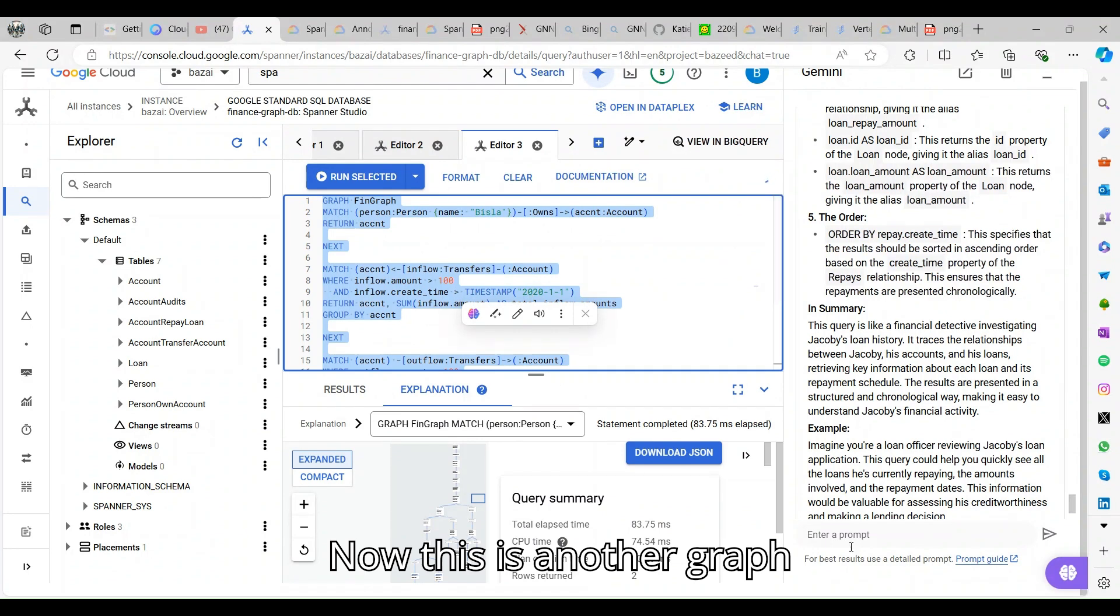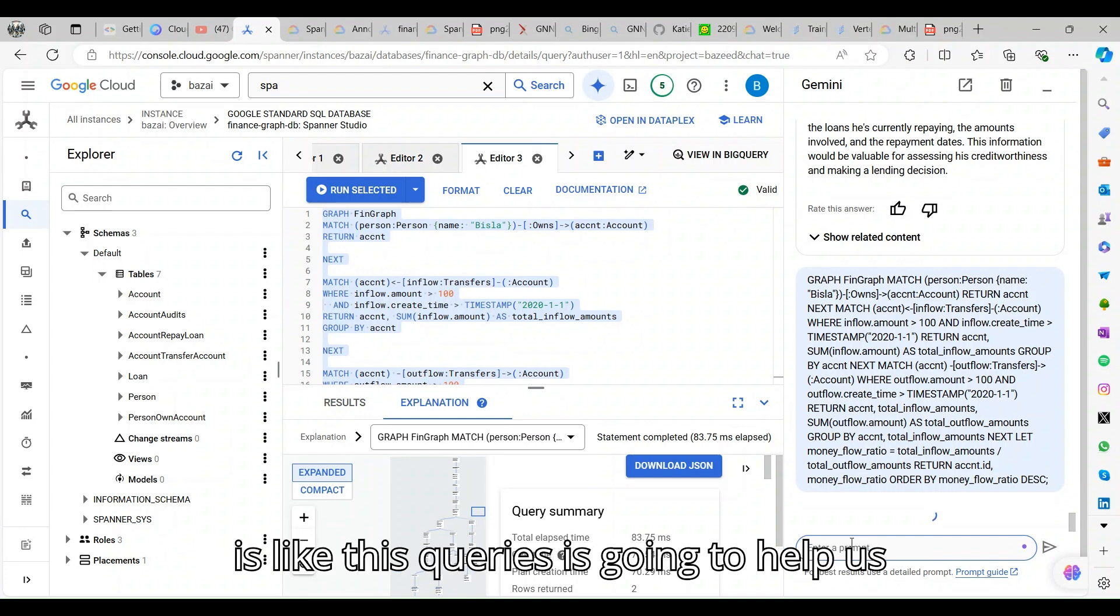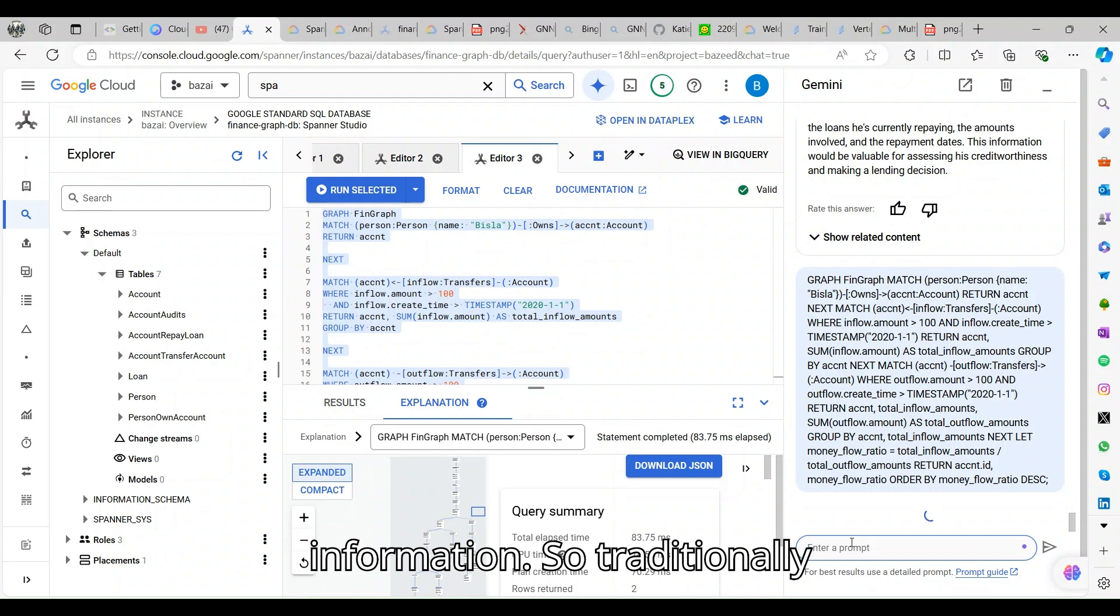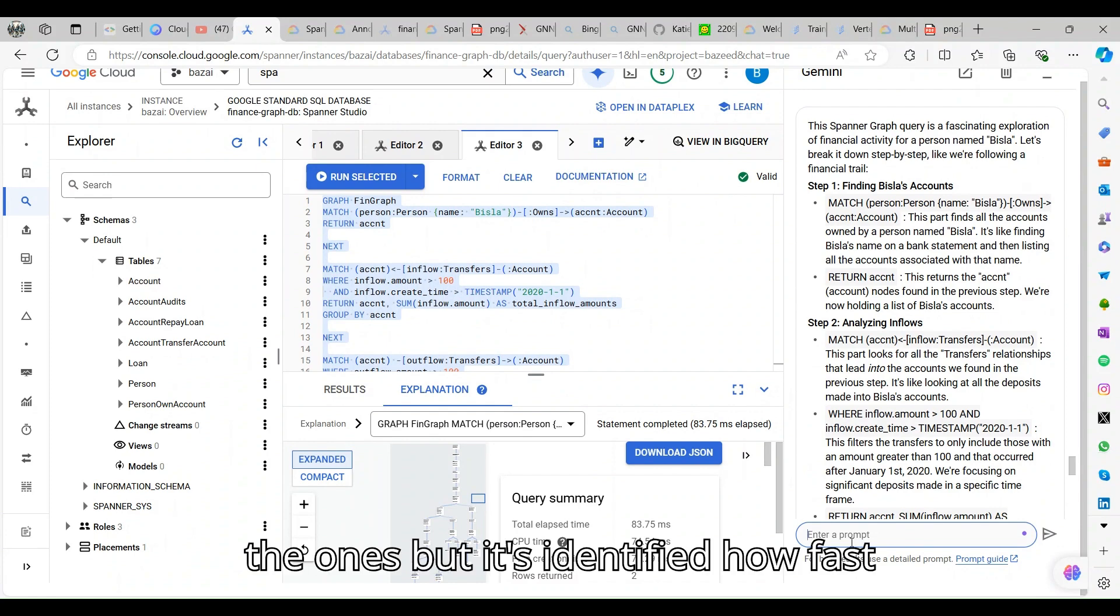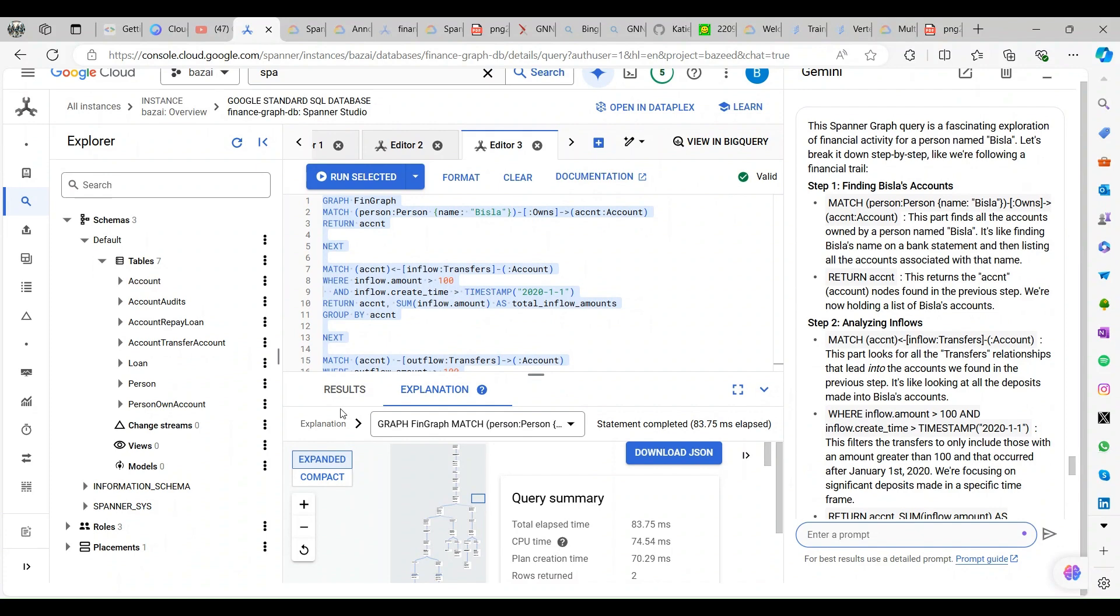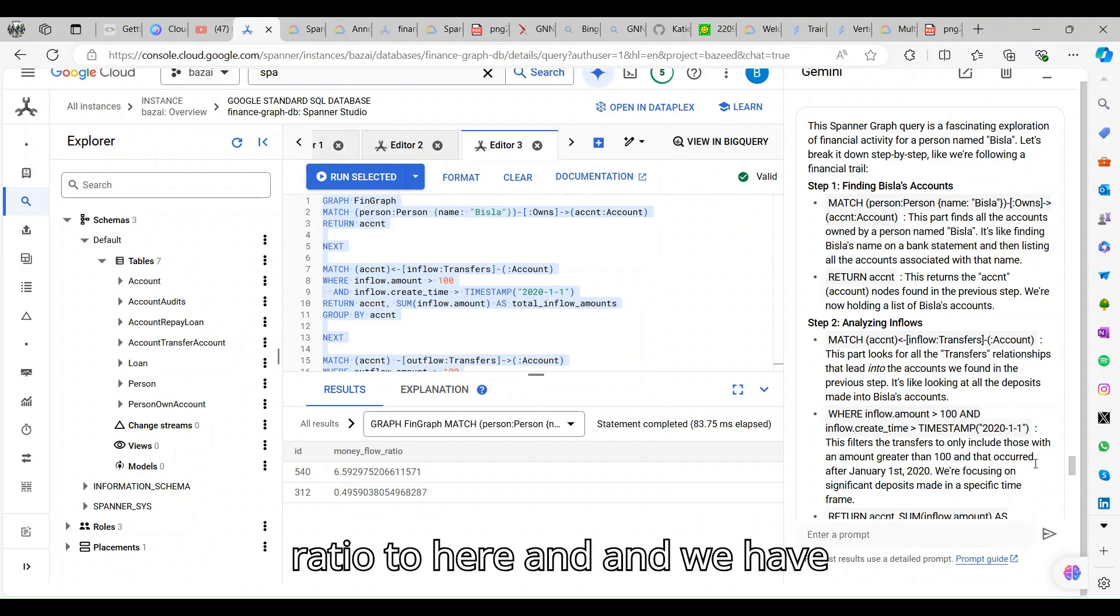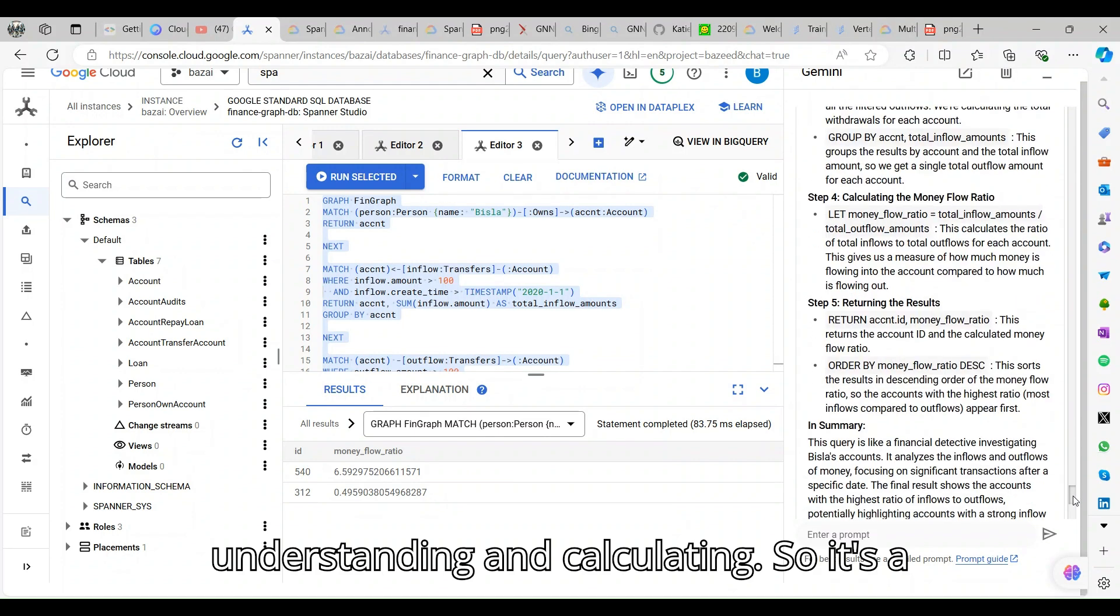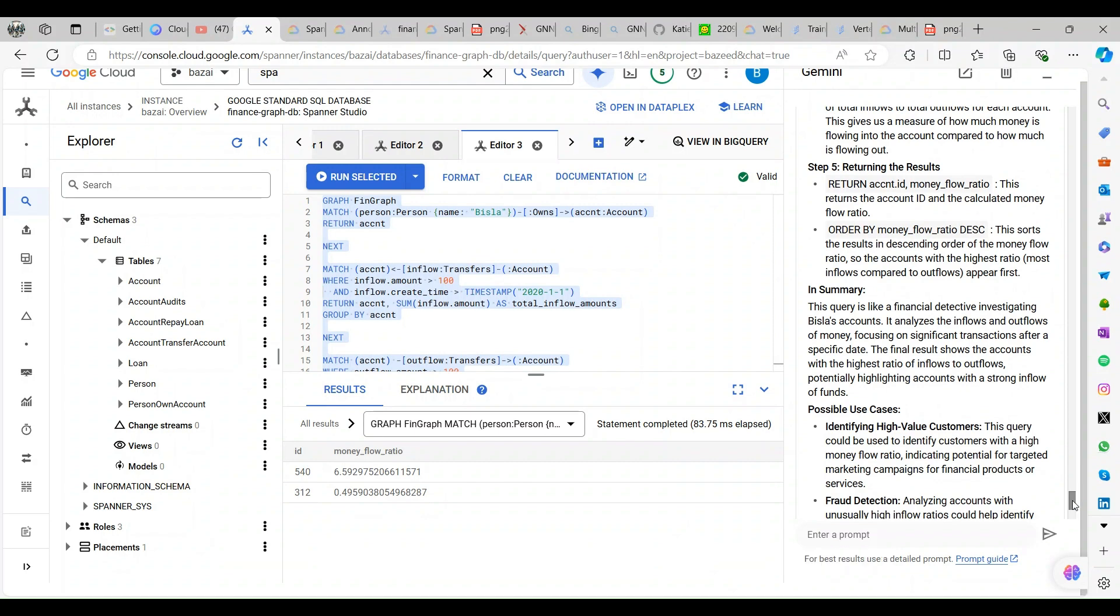This is another graph query. What is important about this query is it's going to help us to quickly retrieve the information. Traditionally we have a huge compute and scale, but it identifies how fast it gets the details.